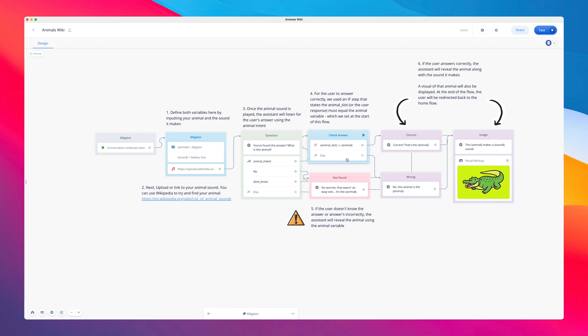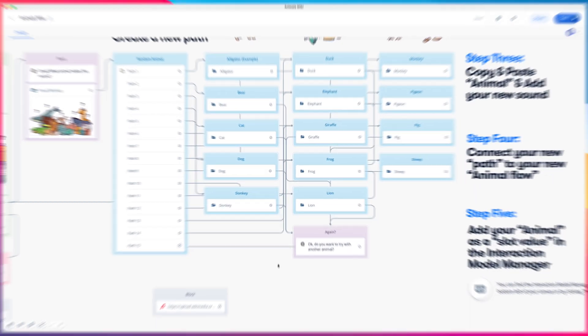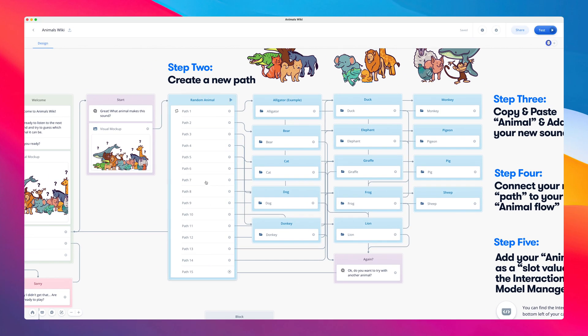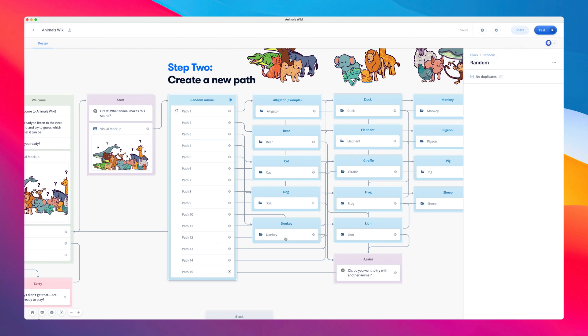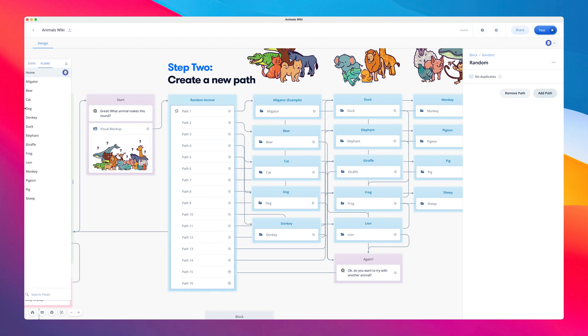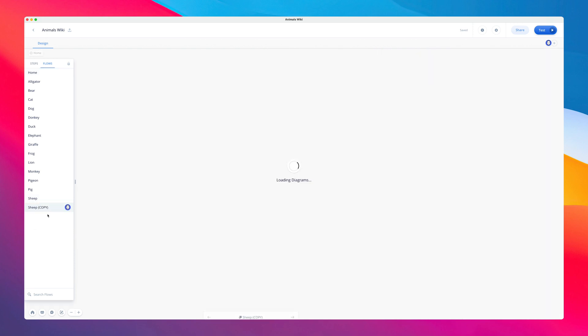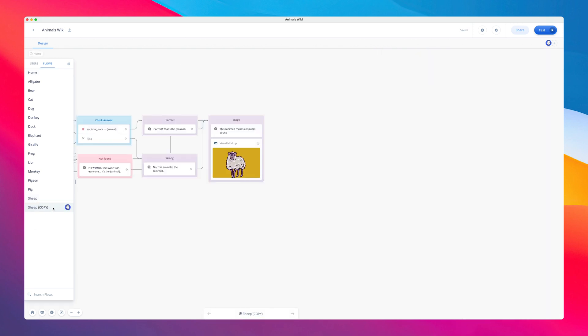Let's now walk you through how you can add a new animal of your own. The first thing we need to do is add a path to the random step. Then, you're going to want to go into flow view here, and duplicate one of the animal flows. You can do this by right-clicking a flow and clicking duplicate. You're going to want to rename this as well, so let's type whale.